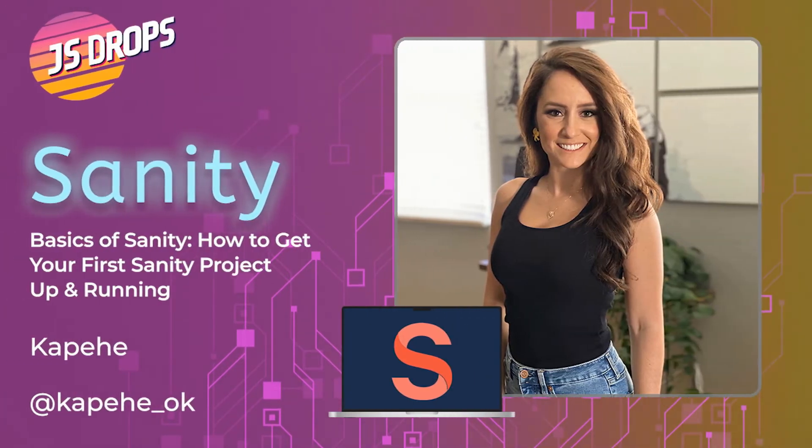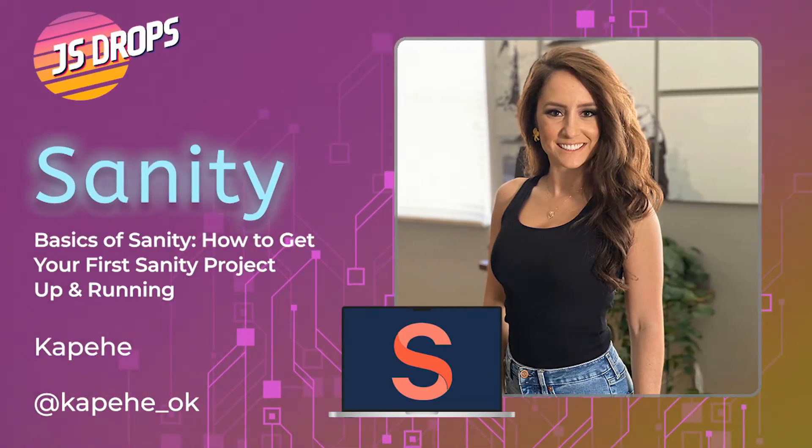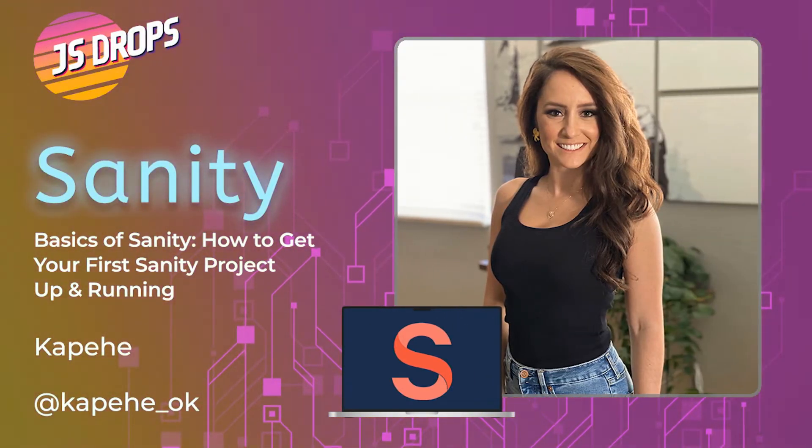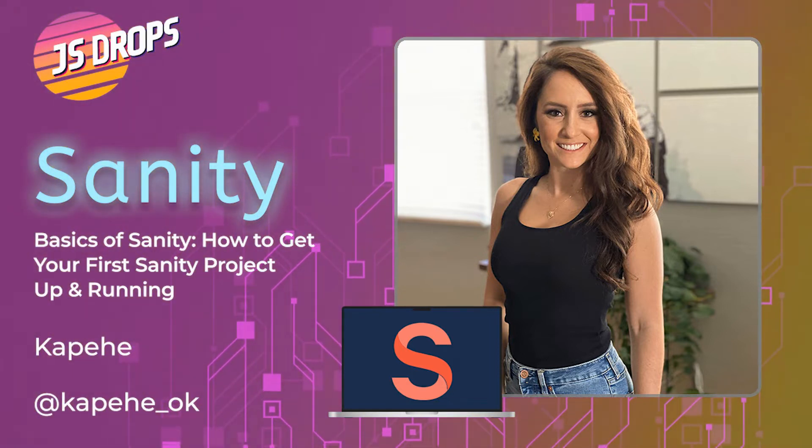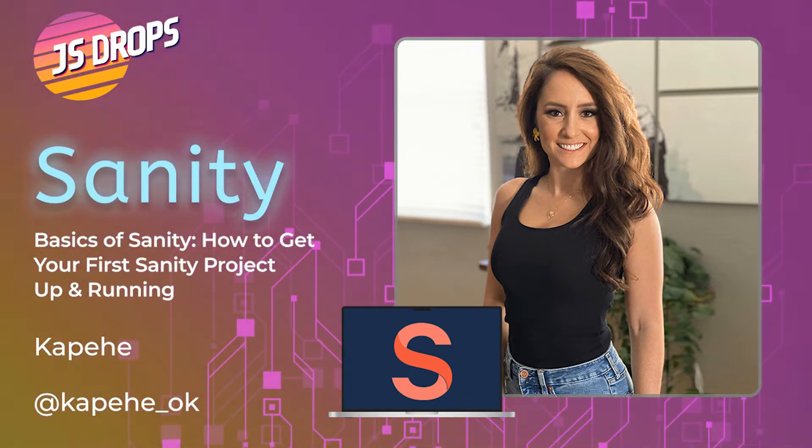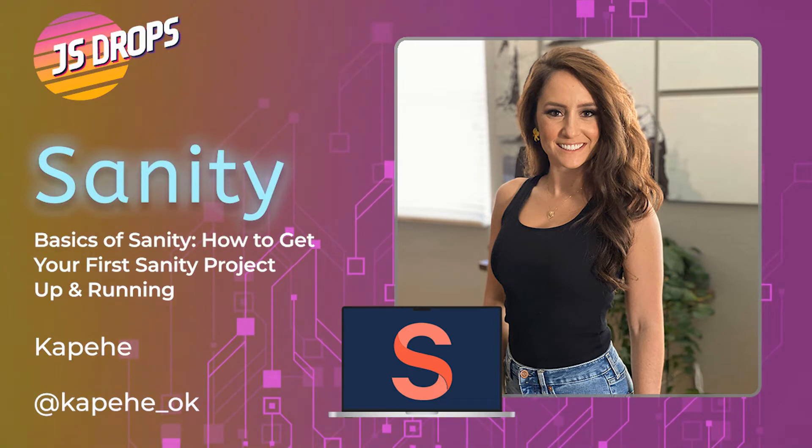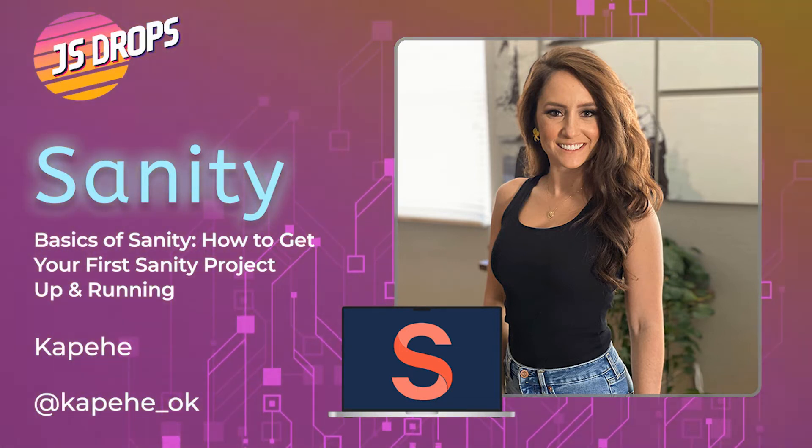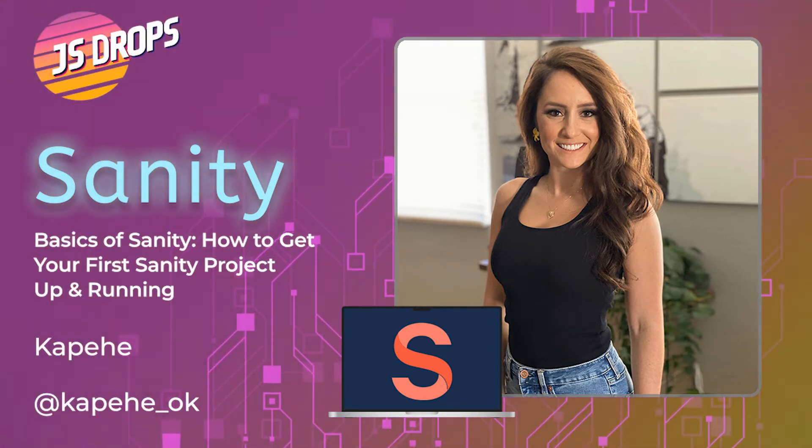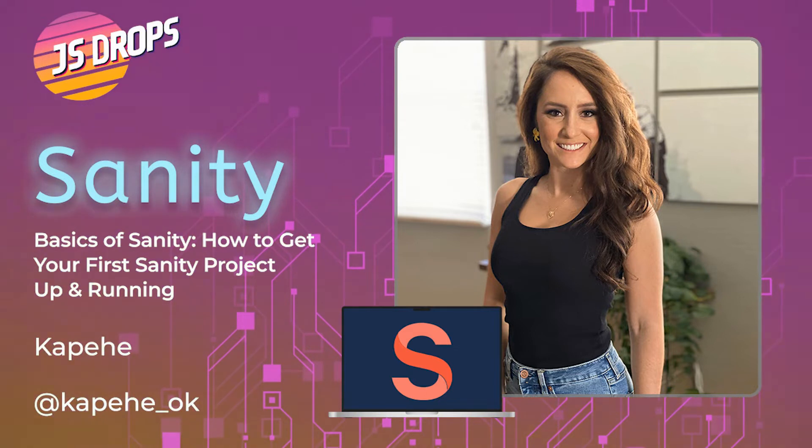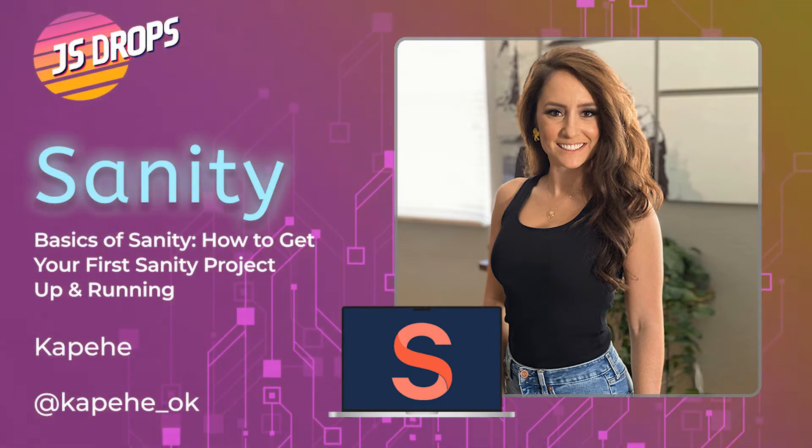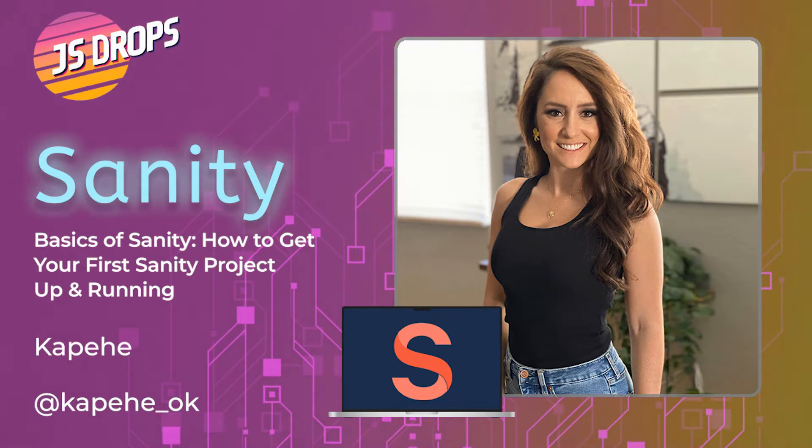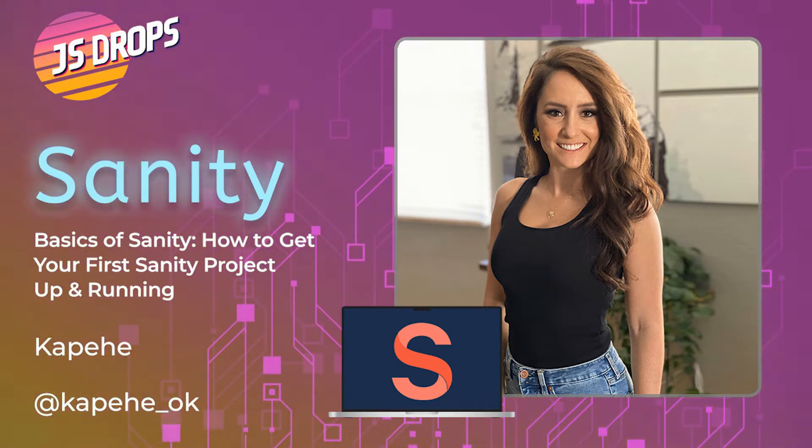Good afternoon y'all and welcome to another JS Drop from This Dot. Have you heard of Sanity? It's the unified content platform that powers better digital experiences. Kopehe, Developer Relations at Sanity, will cover the basics of the platform and show you how to get your first Sanity project up and running.